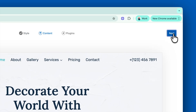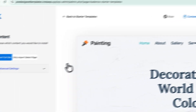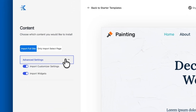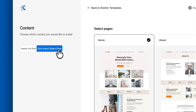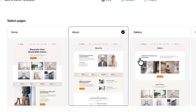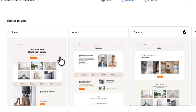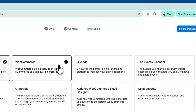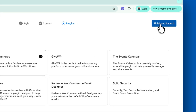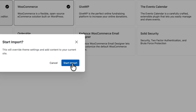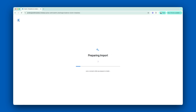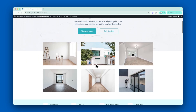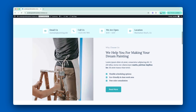Next, you can decide how much of the template's content you'd like to import. You can choose a full import — with or without the customizer settings and widgets — or just pick specific pages to bring in. This flexibility lets you build your site exactly how you want it, saving time while keeping full creative control. Our pre-designed templates are designed to save you time while giving you a sleek, fully customizable website foundation.